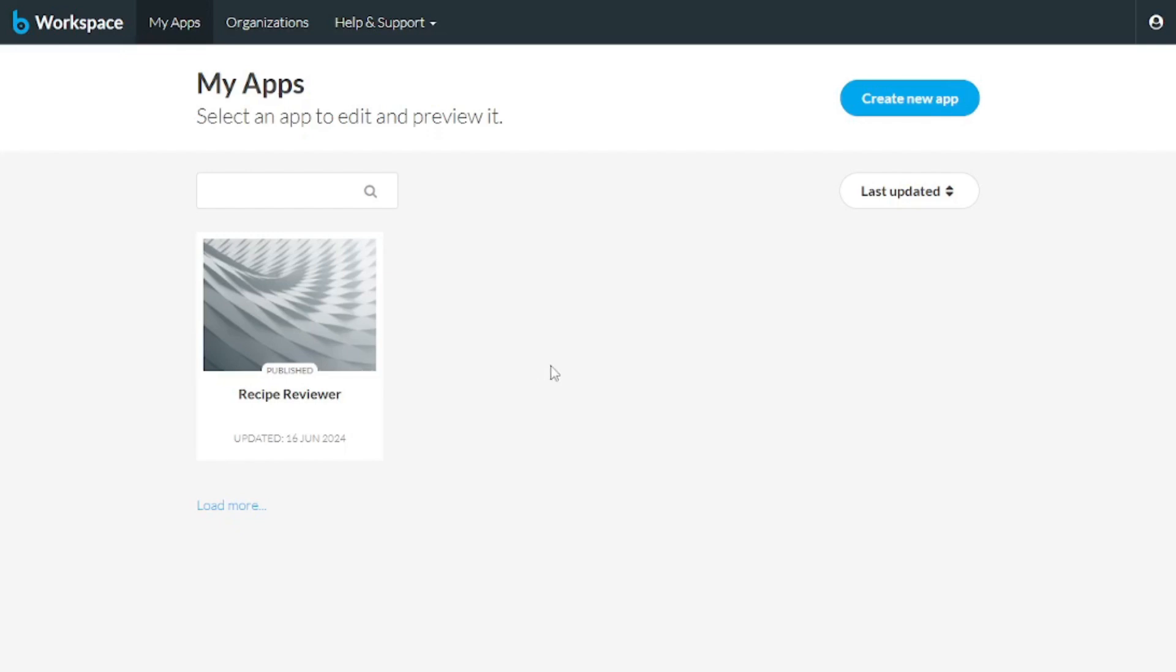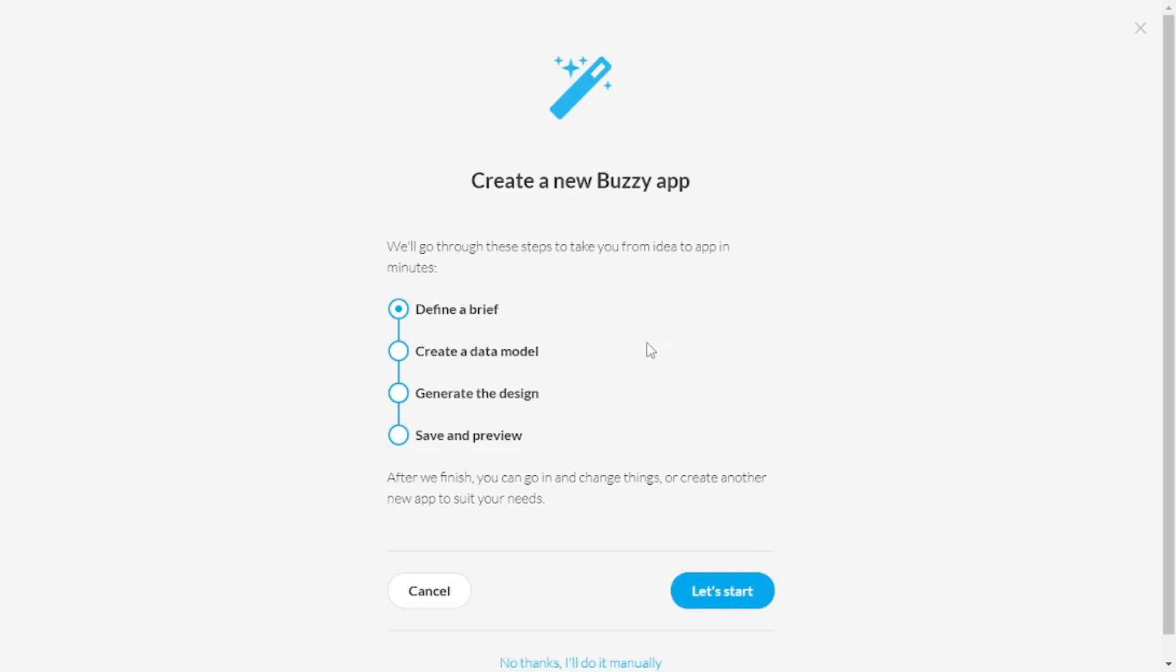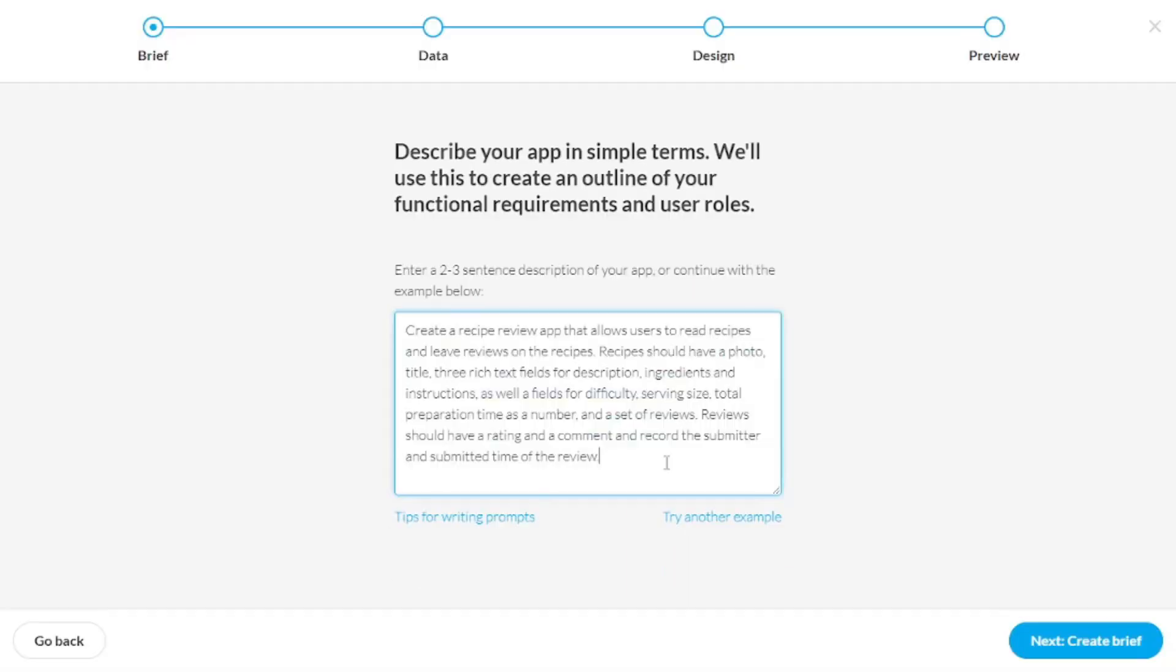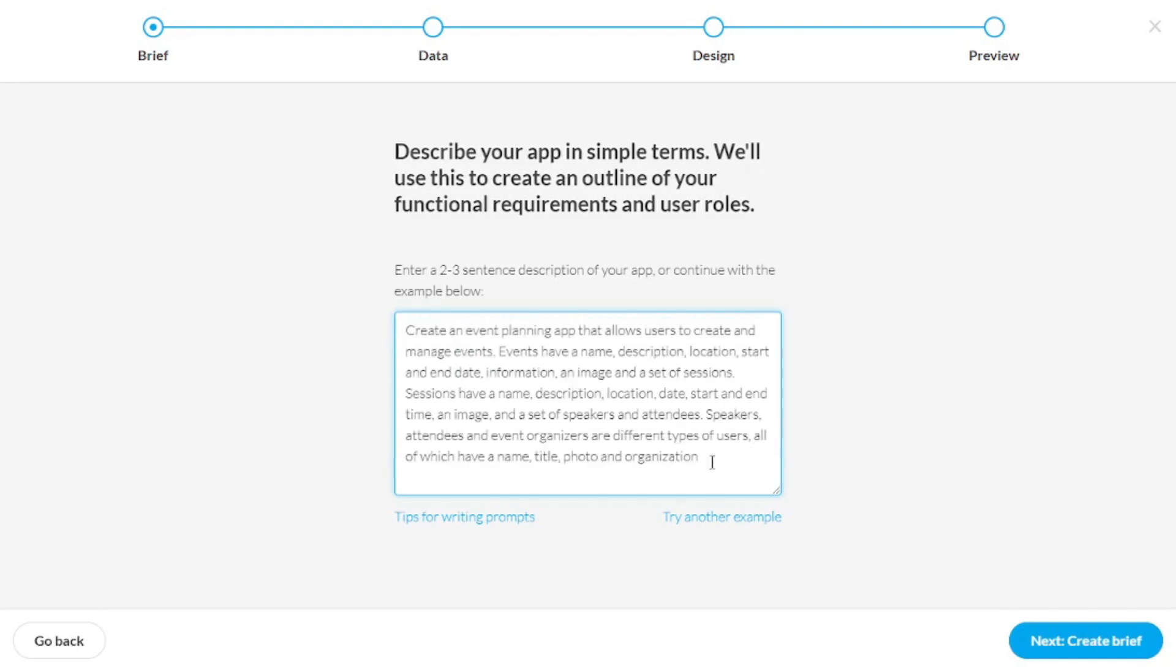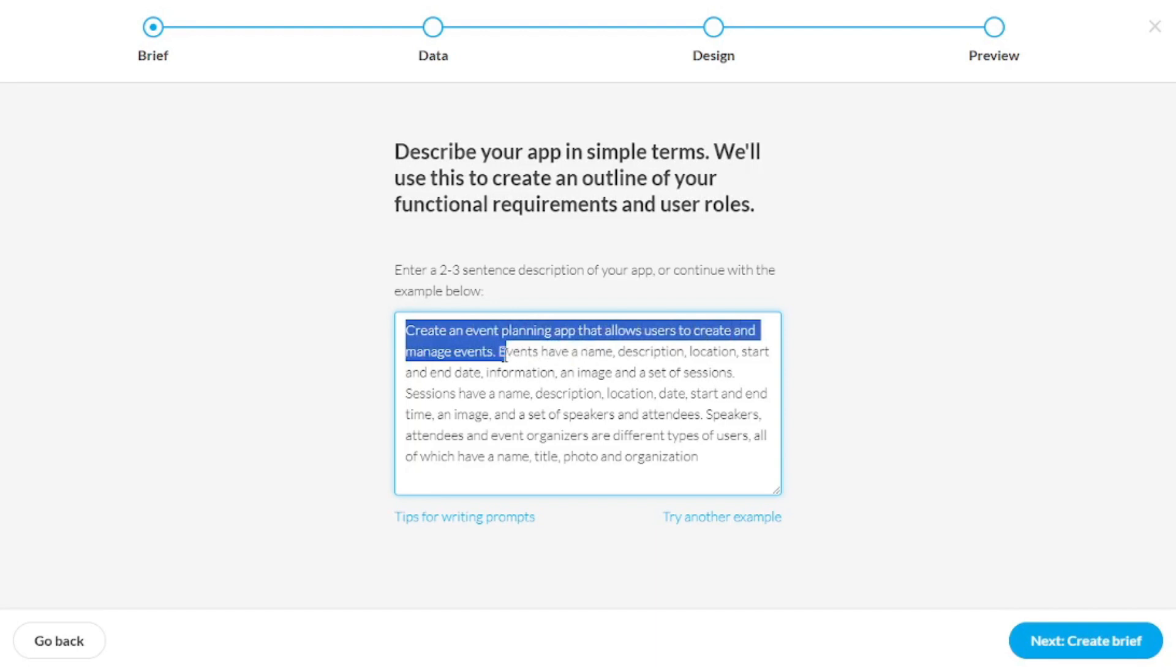Now, let's actually get started and create a new app. So let's go and create a new app. Now, first, you will have to define what your app is going to be about. So let's start. So here is an example prompt, but I'm going to go with my own prompt.